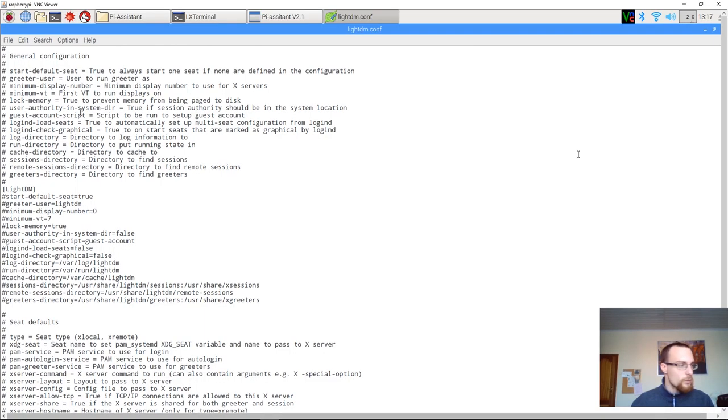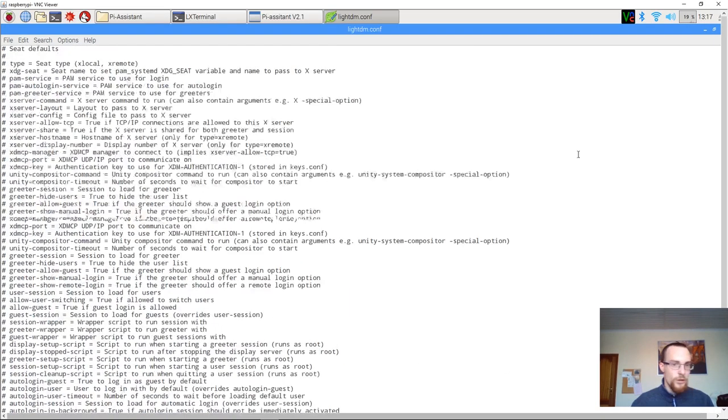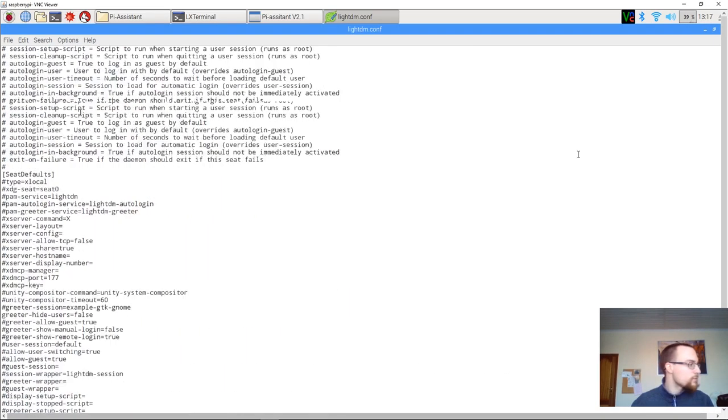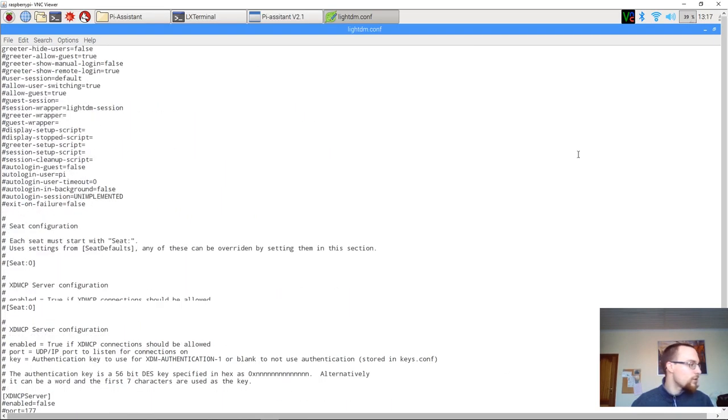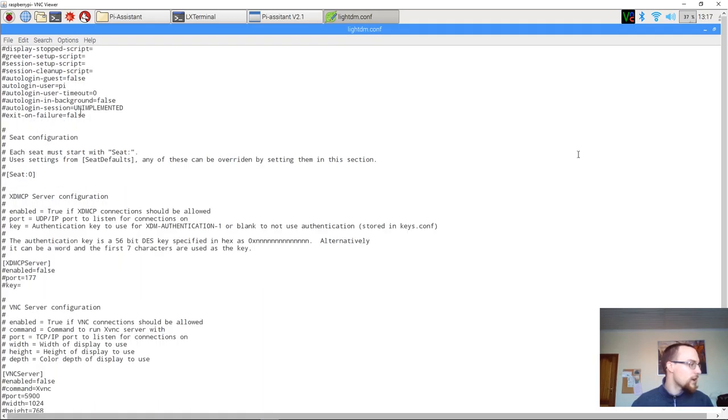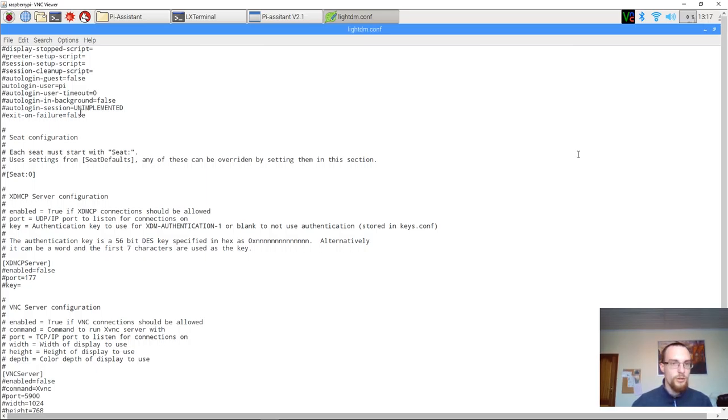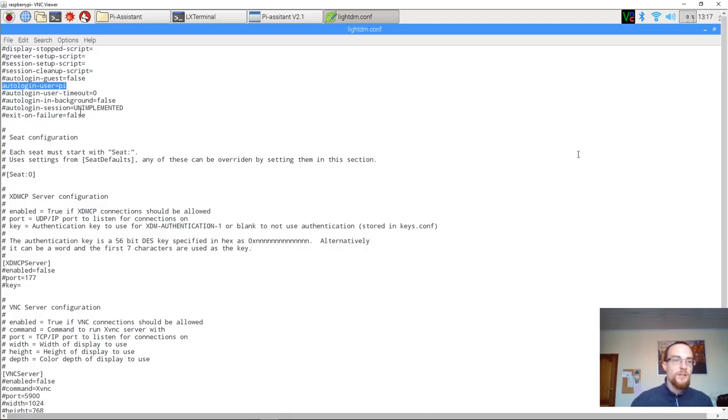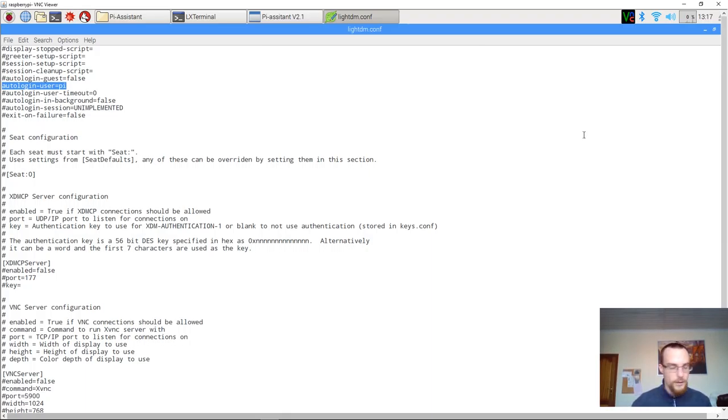And we'll want to scroll down in this file. It's nearly at the bottom. And you look for the line that says auto login dash user is equal to Pi. It's this line. And as you can see, there's no hashtag in front of it, which means that that line is activated.